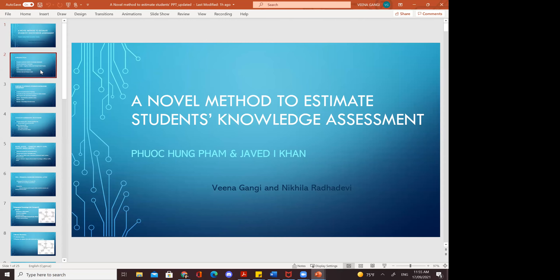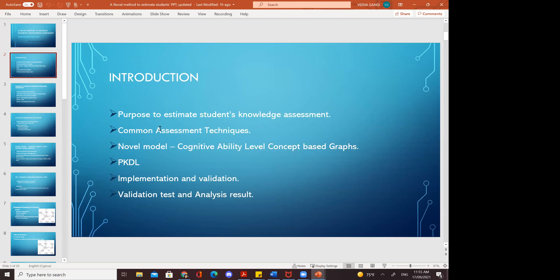Working on this paper, the purpose is to estimate student knowledge assessment — how to estimate student knowledge. This paper introduces common assessment techniques, a novel model of cognitive ability level concept-based graphs, PKDL, and the implementations, validations, and analysis results.